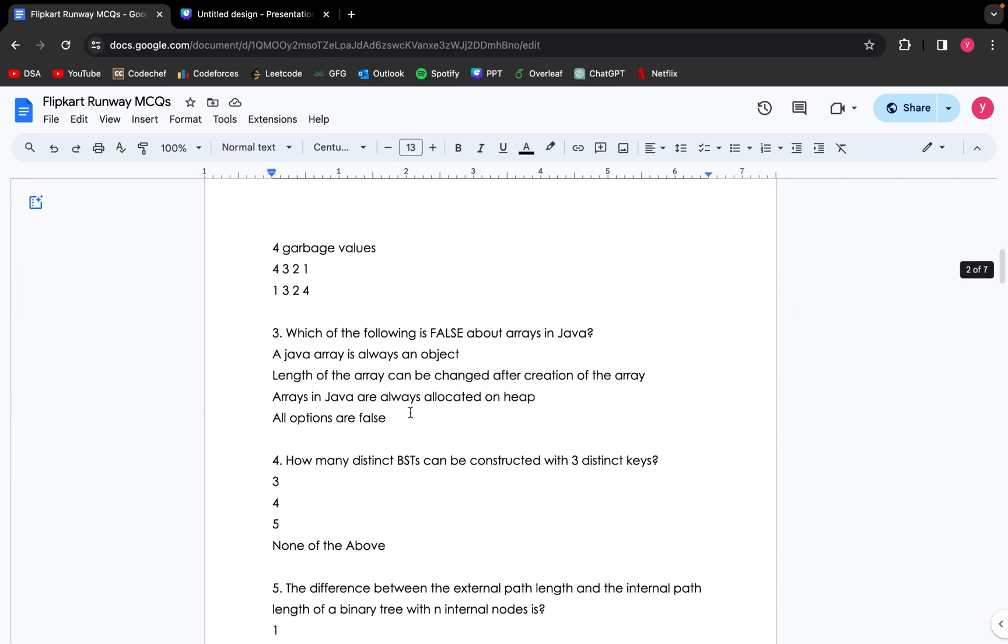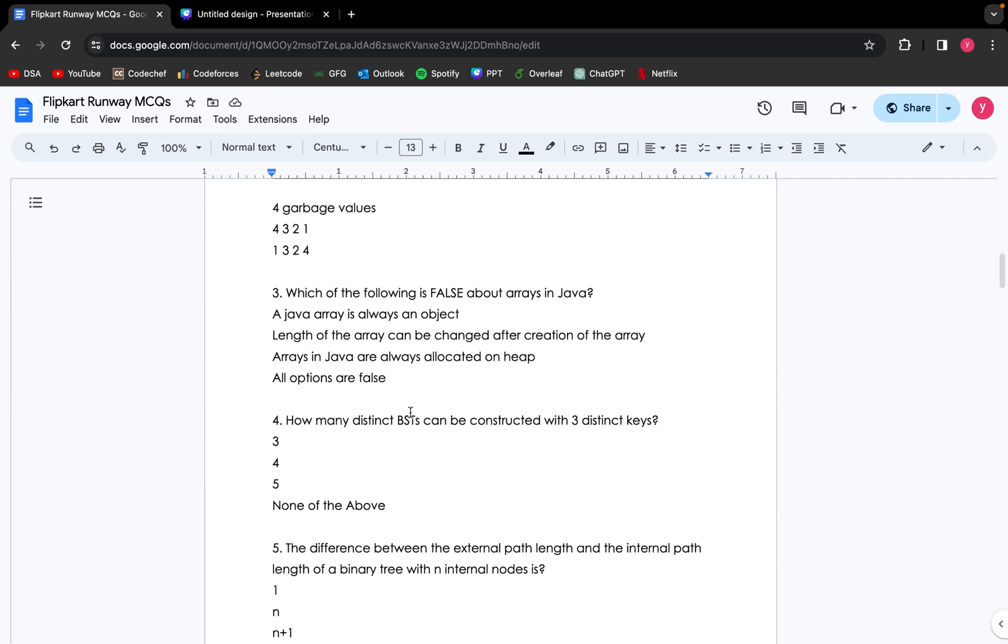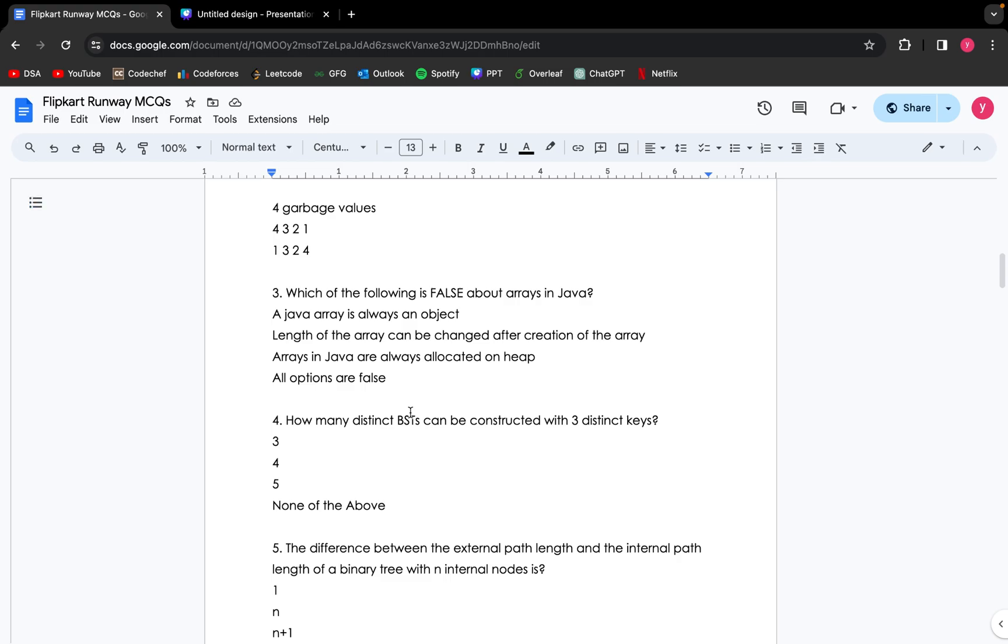Moving to the next question: which of the following statements is false about arrays in Java? Looking at the very first option: a Java array is always an object. That's true. Length of the array can be changed after creation of the array. Since we know that arrays are static in nature and their size cannot be changed, this statement is false. Arrays in Java are always allocated on heap. So the false statement about arrays in Java is option B.